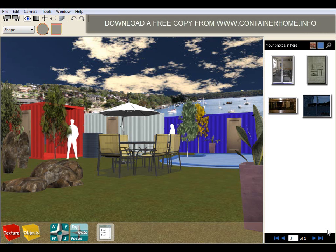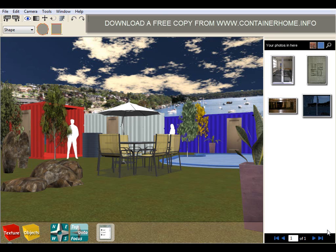why would anyone go about creating a piece of home design software specifically designed to help people who are interested in shipping container home design? Well, I've been creating home design software for traditional building techniques for many years now, and what I create is called 3D visualization software.